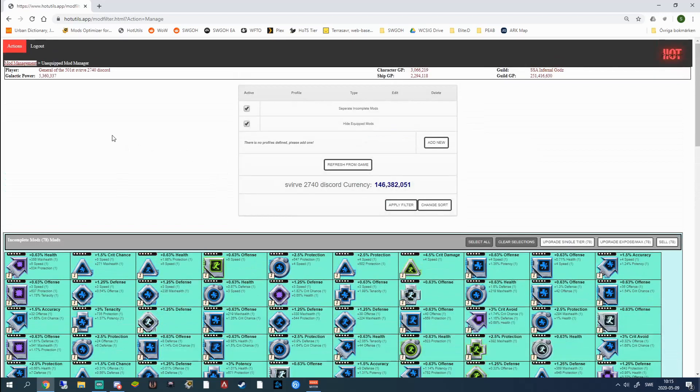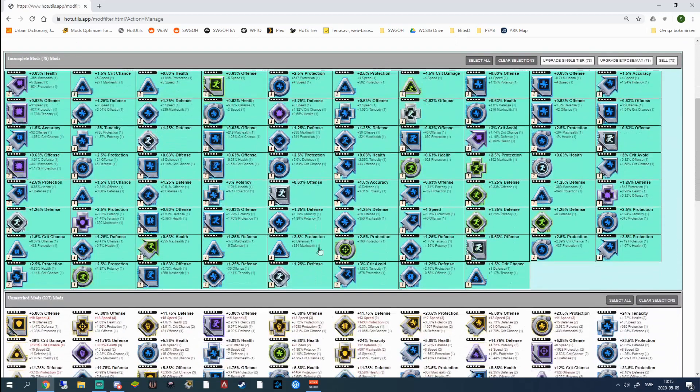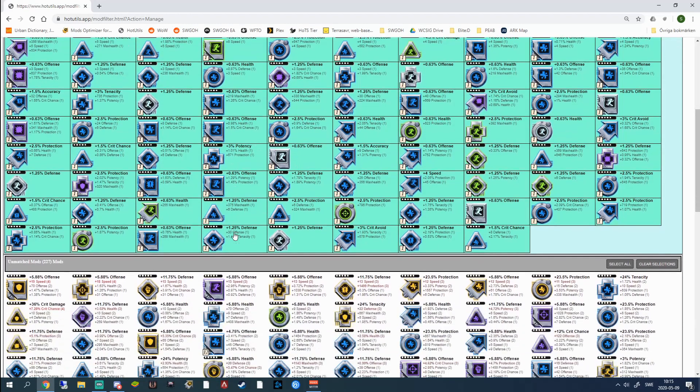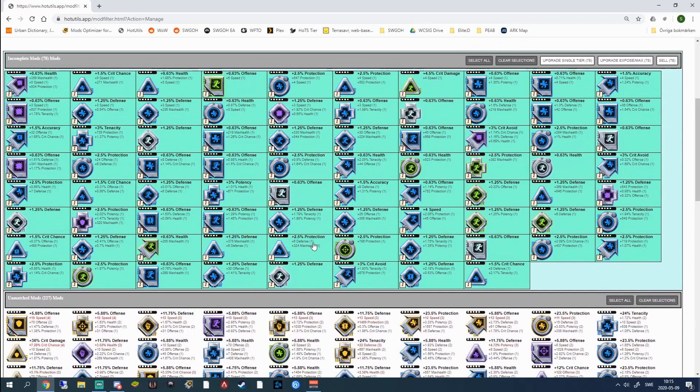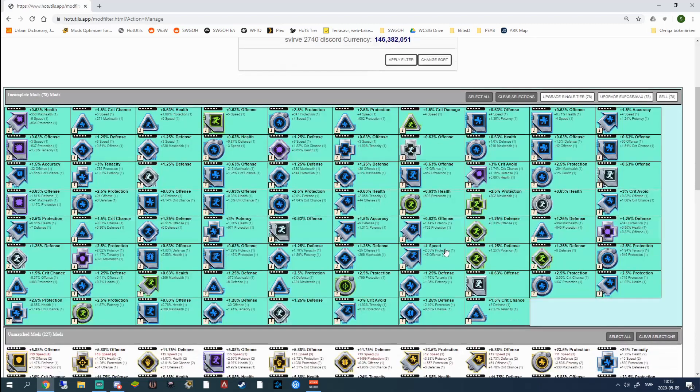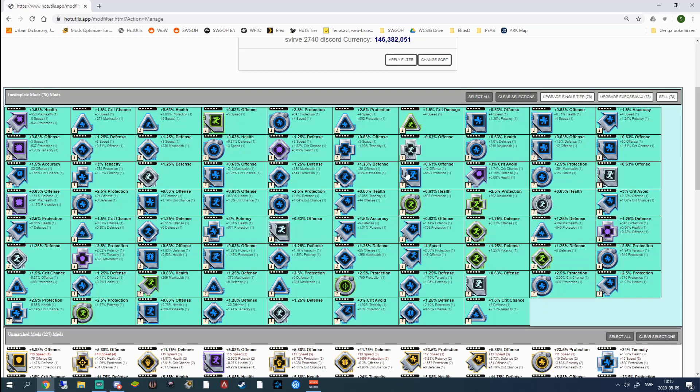So what you can do in this tool is this is all your unequipped mods as it says, the unequipped mod manager. You can't modify the mods that you currently have equipped on your characters. This is a good thing because otherwise you might accidentally sell those mods. And because what I use this for is mostly filtering out bad mods. So this is all the mods that I have right now that are incomplete. Incomplete means that they are not fully unlocked.